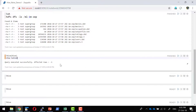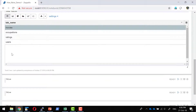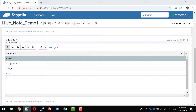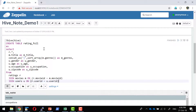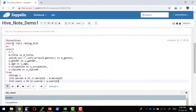I'll run 'SHOW TABLES' — I have four tables: movies, occupation, ratings, and users. Now I'll run a query to create a new dataset. I'll get title, gender, age, and occupation based on ratings by joining the users and movies tables. This will create a new table called ratings_full.